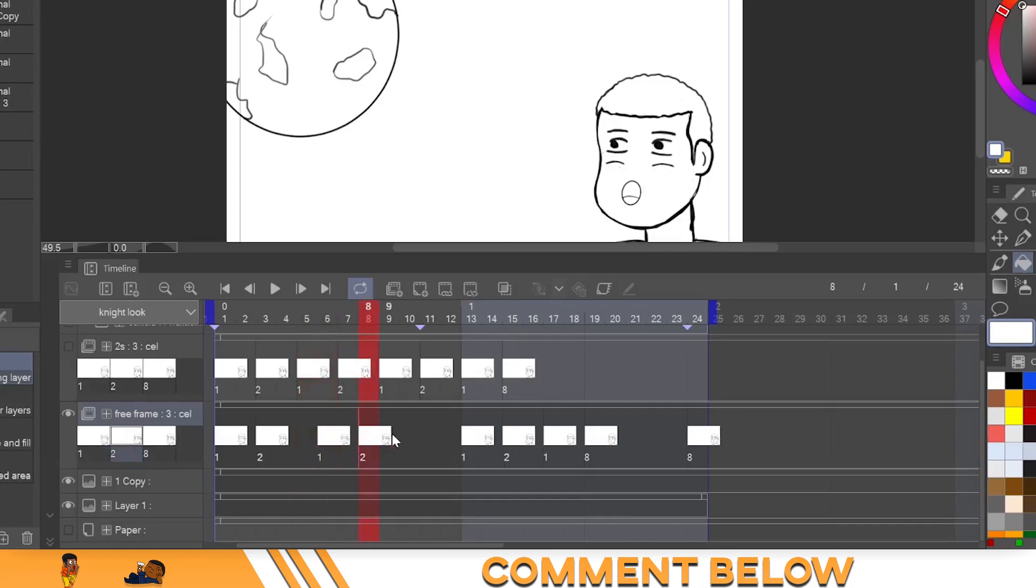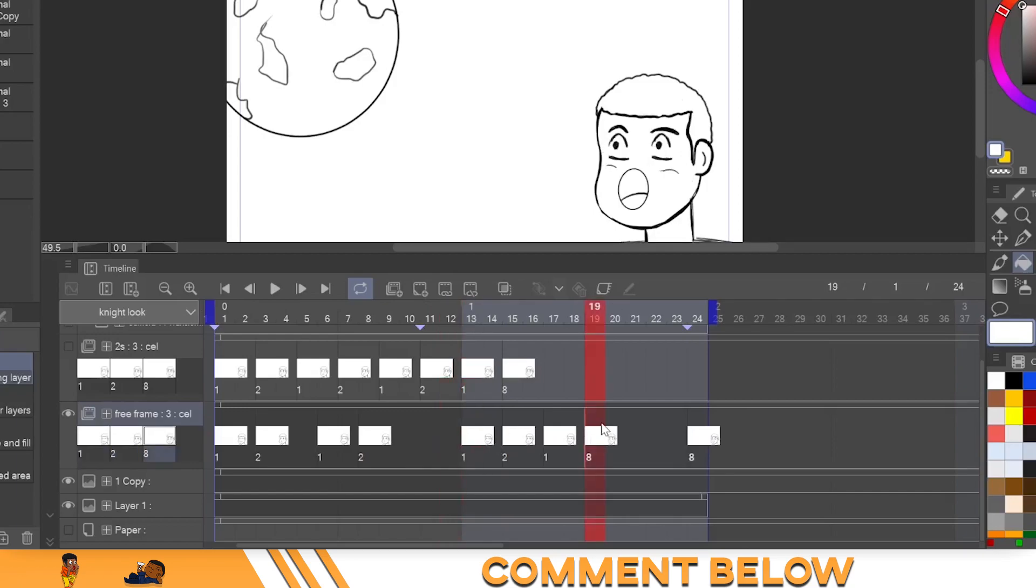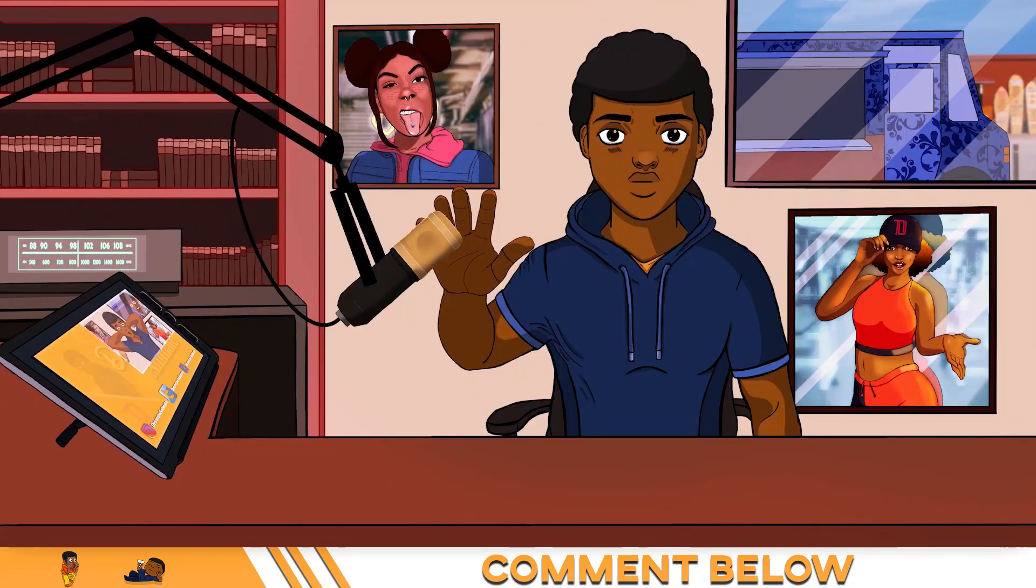And then back to twos on this one. And then back one, two, three, four. So I went all four frames out to give it another pause. Then close his eyes, blink, blink, blink. And then pause with excitement.